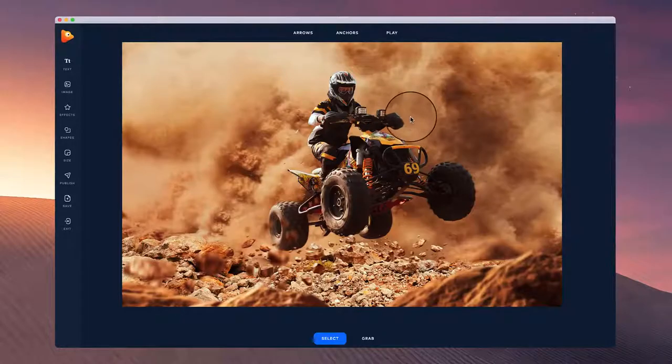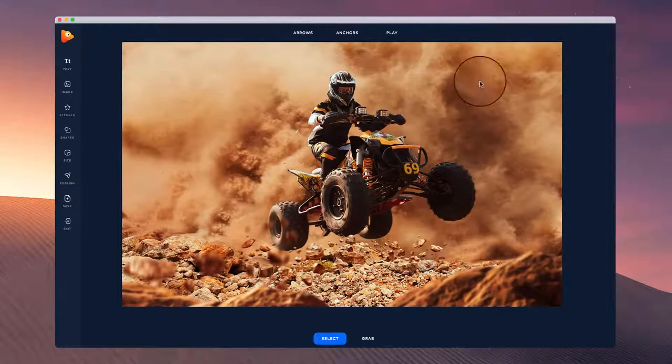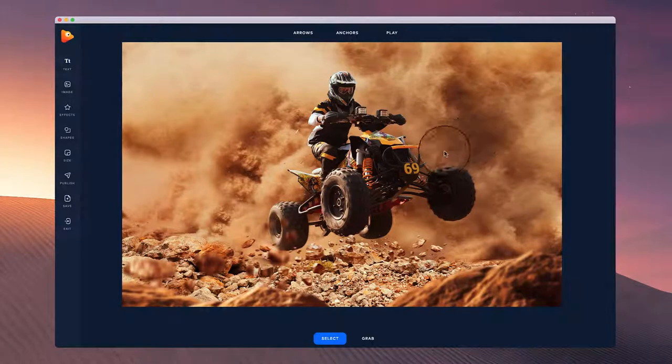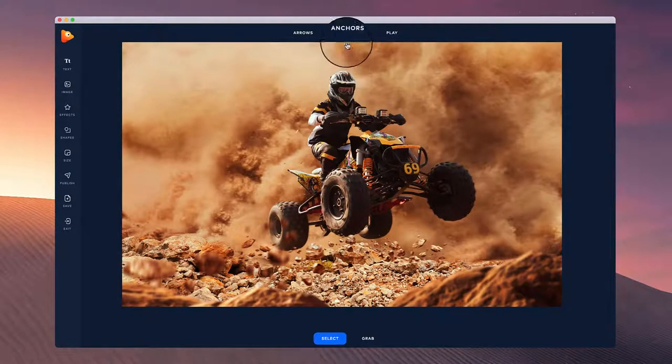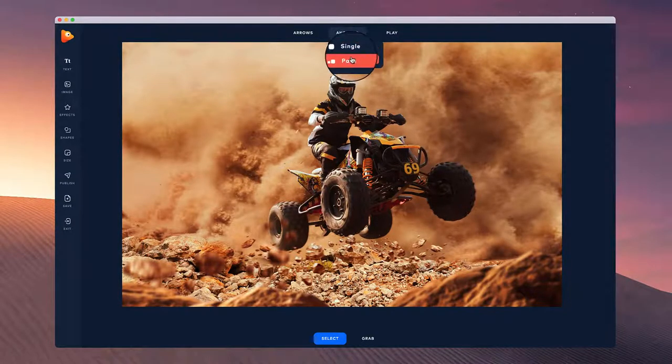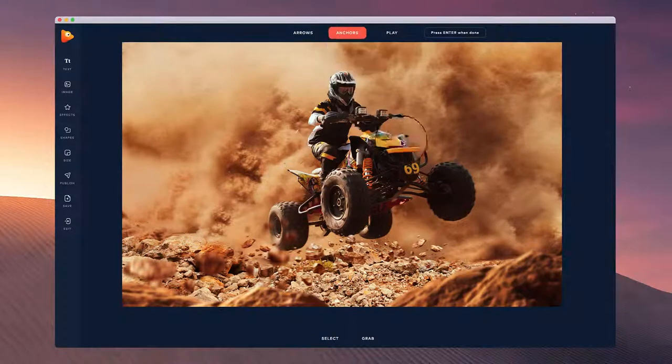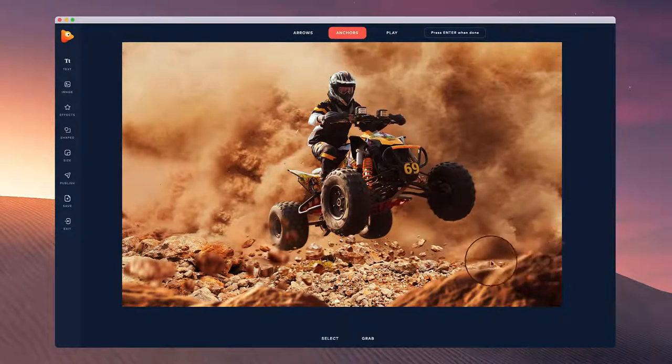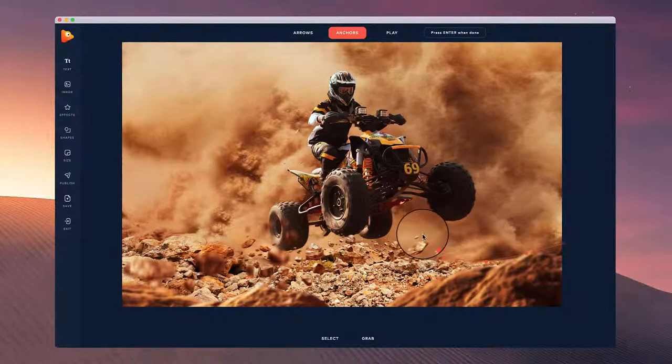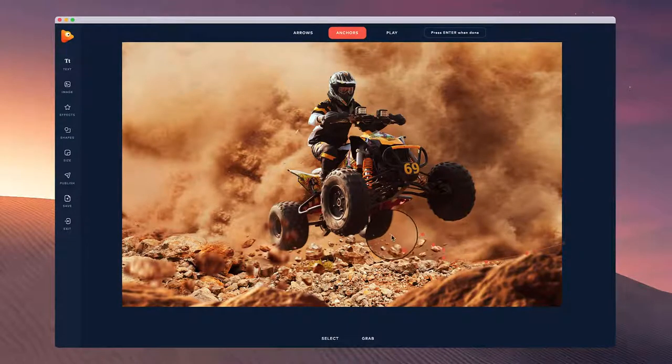In this video I want to show you how to animate this image to make the dust really fly around with Photo Vibrance. I'm going to use the path for the anchors. I'm just going to draw out around this picture to the places that I want to stay still.